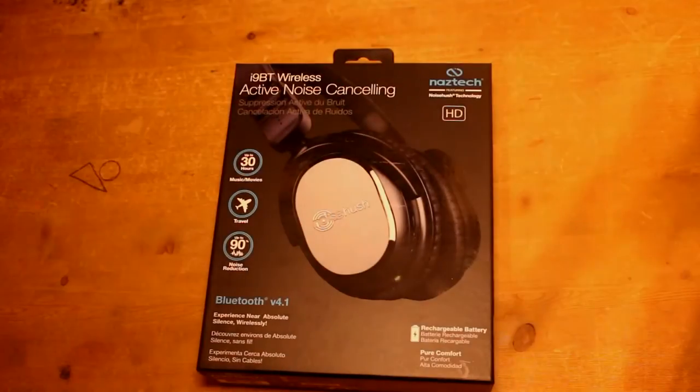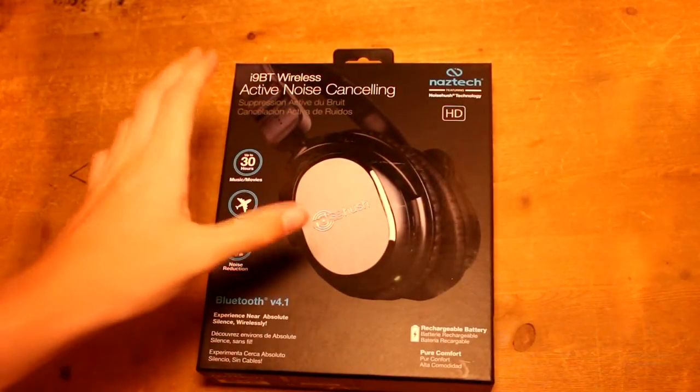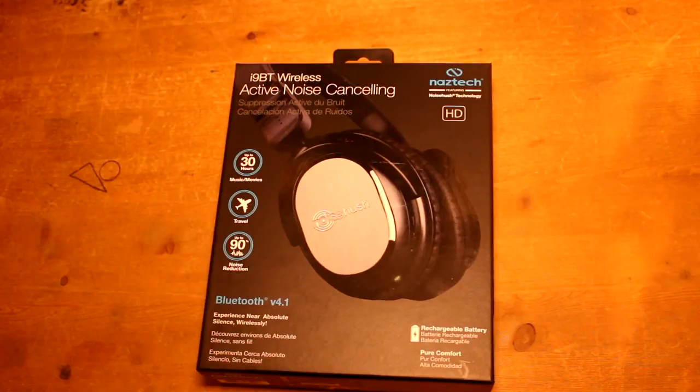Hello guys, Mini-Mani here. Today we're going to be doing an unboxing of the NASTEC i9 Bluetooth wireless headphones.